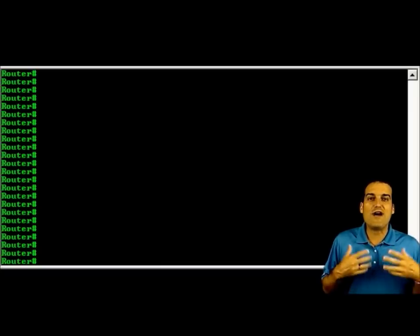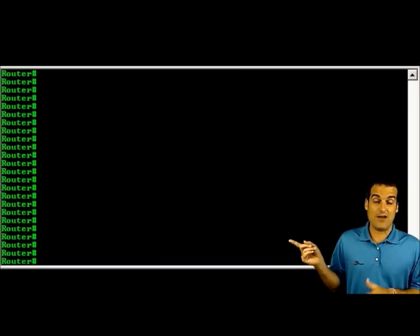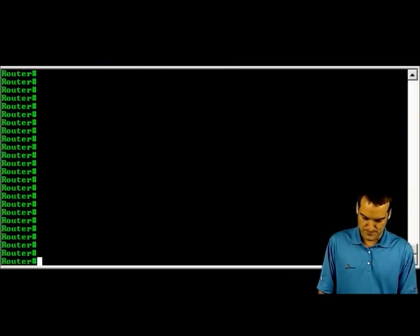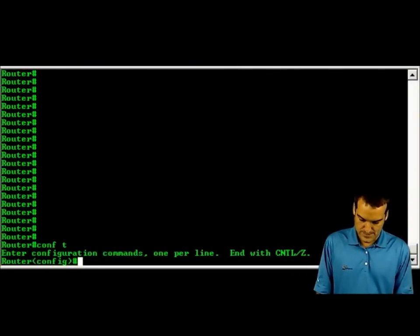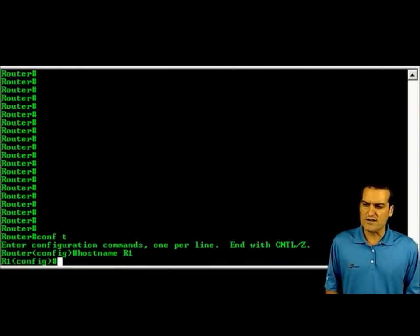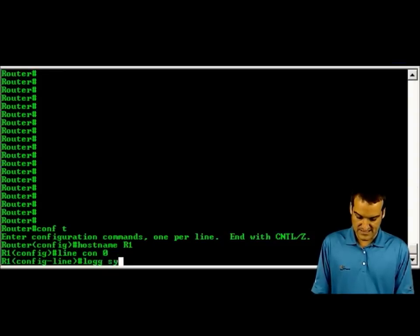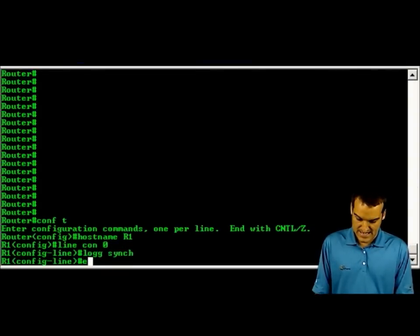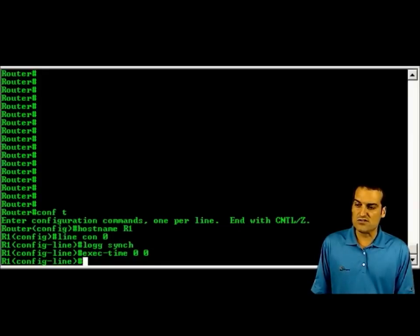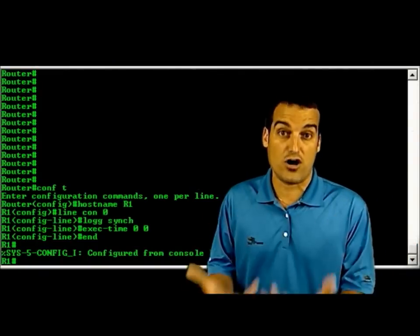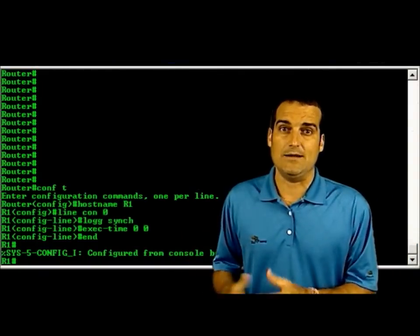Here you can see we have a Cisco router without a configuration — we can tell because we've got that default name of 'router' on the device. So let's go in and give it some kind of baseline configuration. I'll go into global configuration mode and say this is my R1 device, then go into console mode and configure things like logging sync and exec-timeout zero zero. Just make a bunch of configurations we always want to make on our Cisco equipment. This is a nice baseline.